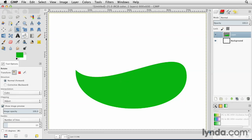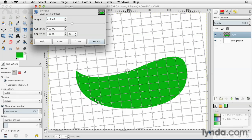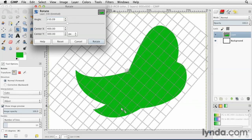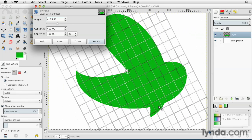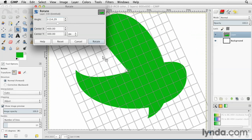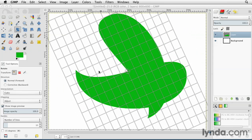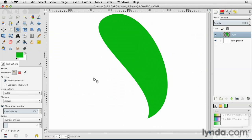I can then take my rotate tool, bring that out here. And I can rotate this object around, hit Rotate. And there we go.